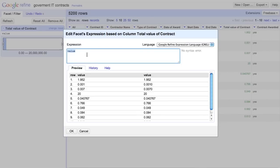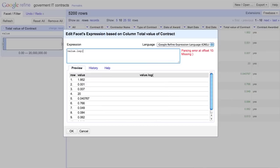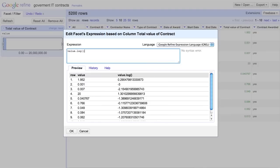We can change the expression that defines this numeric facet. Google Refine provides a very powerful expression language. But in this case, we only need to take the log of the cell's value.